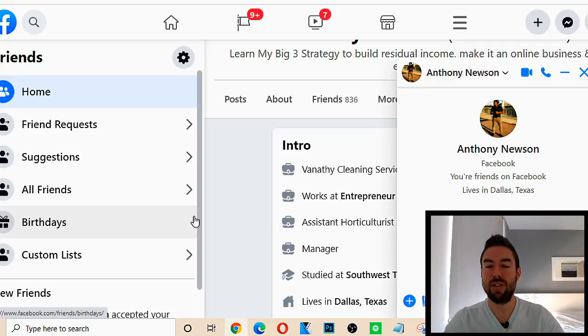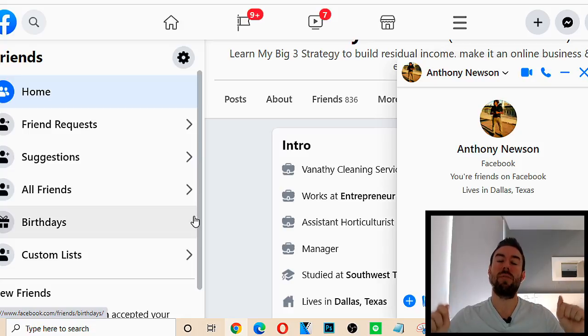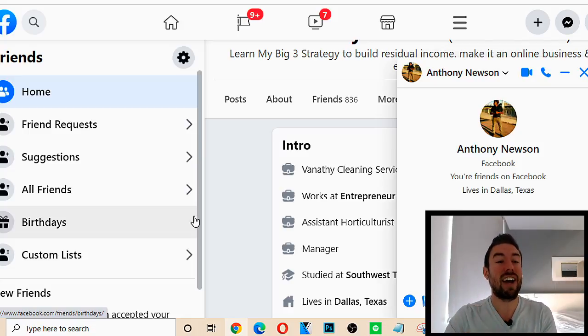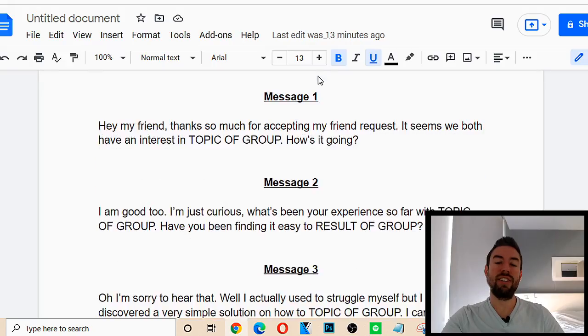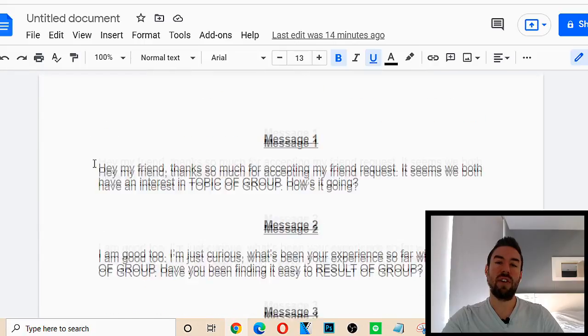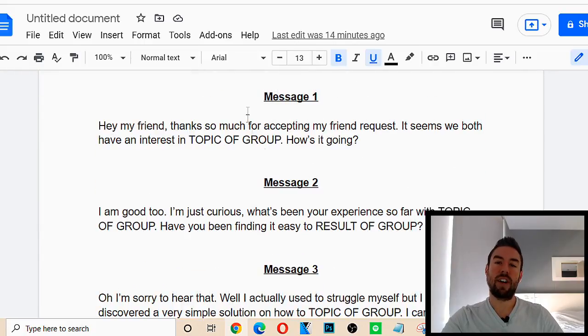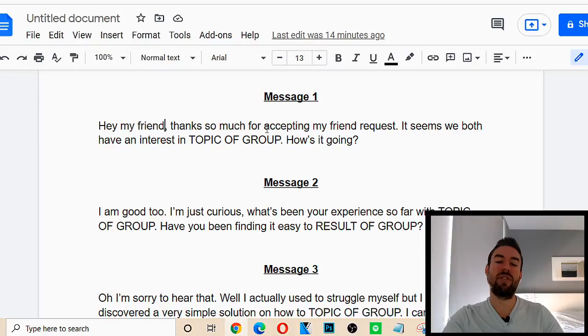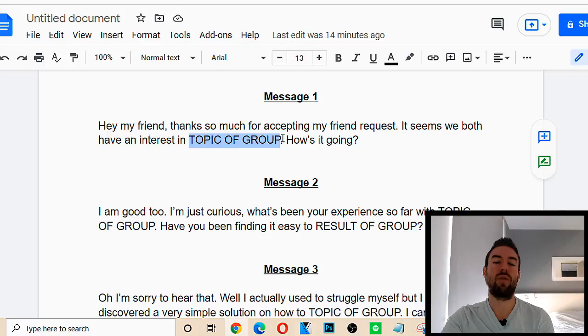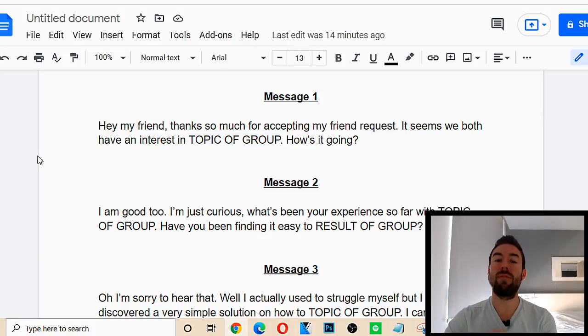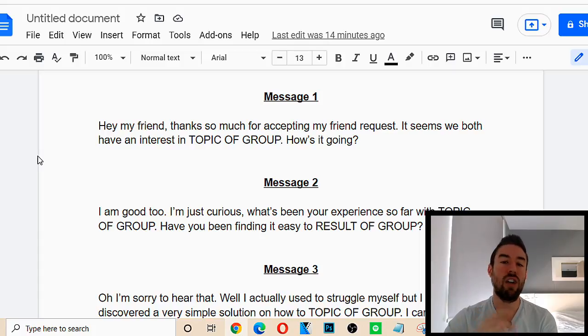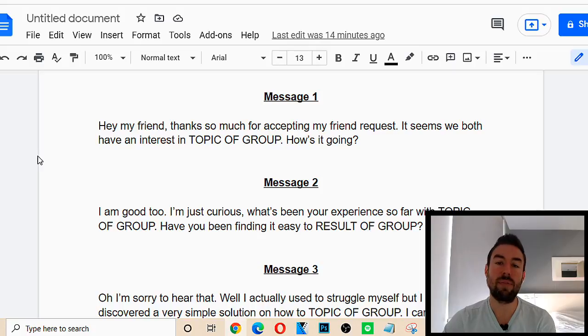Now, what is the script that we're going to use? Well, I've never really before revealed this. And in fact, under this video in the description, if you're watching this on YouTube, I'm going to include this exact script, so you can go out there and use it. So this is the script. It's a four-message, very easy copy-paste script that can be easily tailored for whatever niche or product you're promoting. The very first message says, hey, my friend, thanks so much for accepting my friend request. It seems we both have an interest in topic of group. How's it going? Now, before I continue, I want to share that this script is incredibly indirect. It's incredibly under the radar. It's not salesy. You're not directly turning people off.